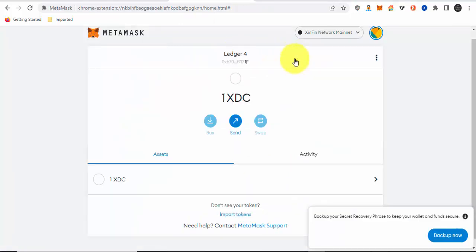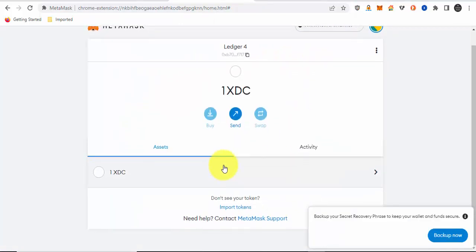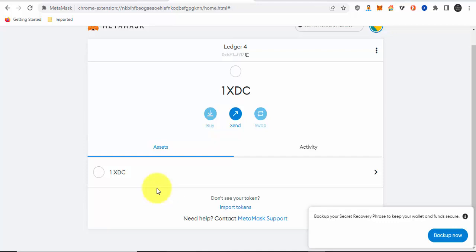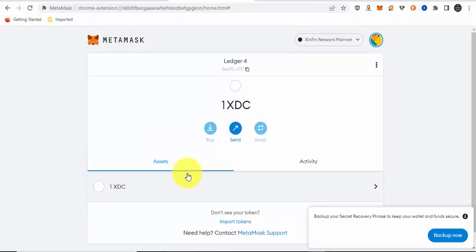Then any tokens you bought would be displayed in your assets column on your MetaMask screen. You can also send out those tokens as well. That's how you access your XDC via MetaMask. That's how you protect your XDC using your hardware wallet with the MetaMask interface, and also your XRC20 tokens. I hope this helps.